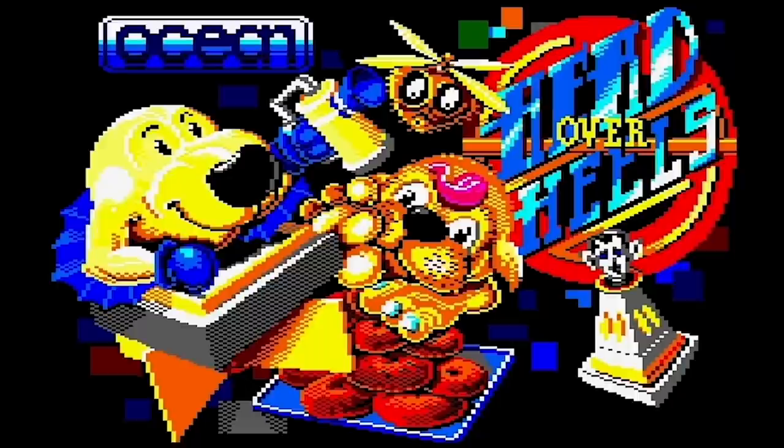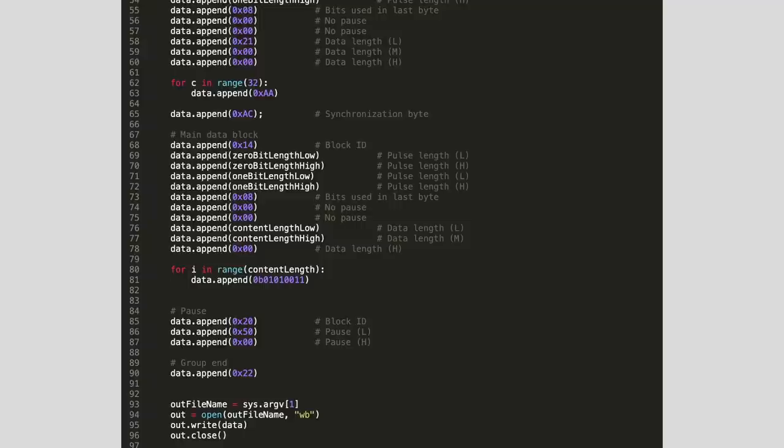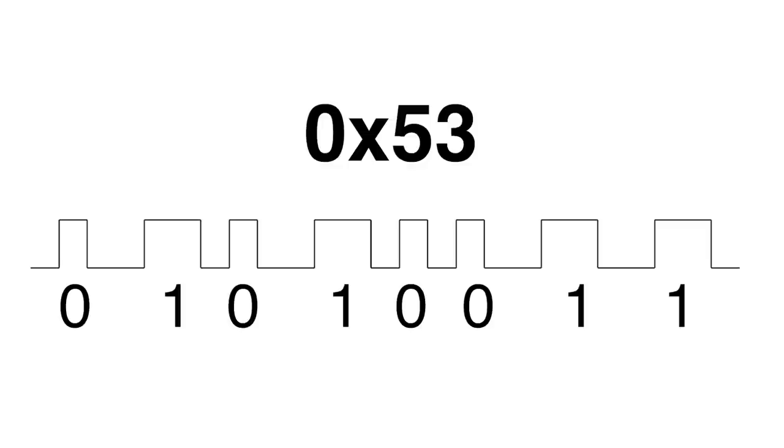So I made this new script that generates a CDT file, but instead of filling it with data from our test screen, it fills it with 16 kilobytes of the byte 53 hex. Why that number? Because its bit pattern is 01010011, which would let us easily see if we're generating the correct audio signal, or if we're skipping any bits. If it had been all ones, or even alternating ones and zeros, we may not have noticed if we skipped some bits.